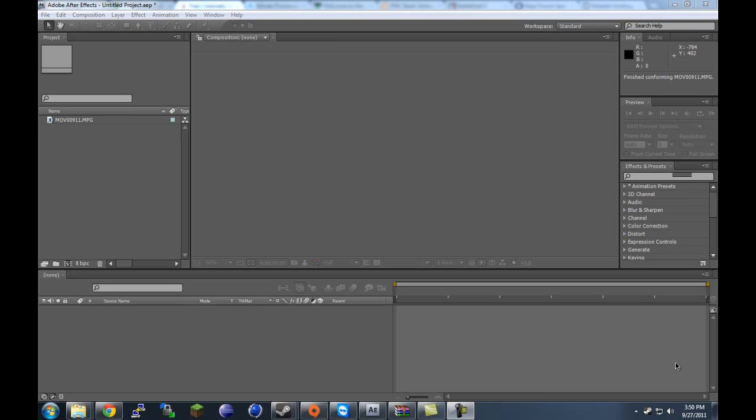Hey YouTube, how's it going? This is Adam for effectsdude79.com back with another After Effects tutorial. I haven't done one of these, or really a video editing tutorial in a while, but I did want to make one since I know that all of you guys, or at least most of you, are here for video editing stuff and I haven't done a whole lot of that lately, so just wanted to get a little bit back into it.